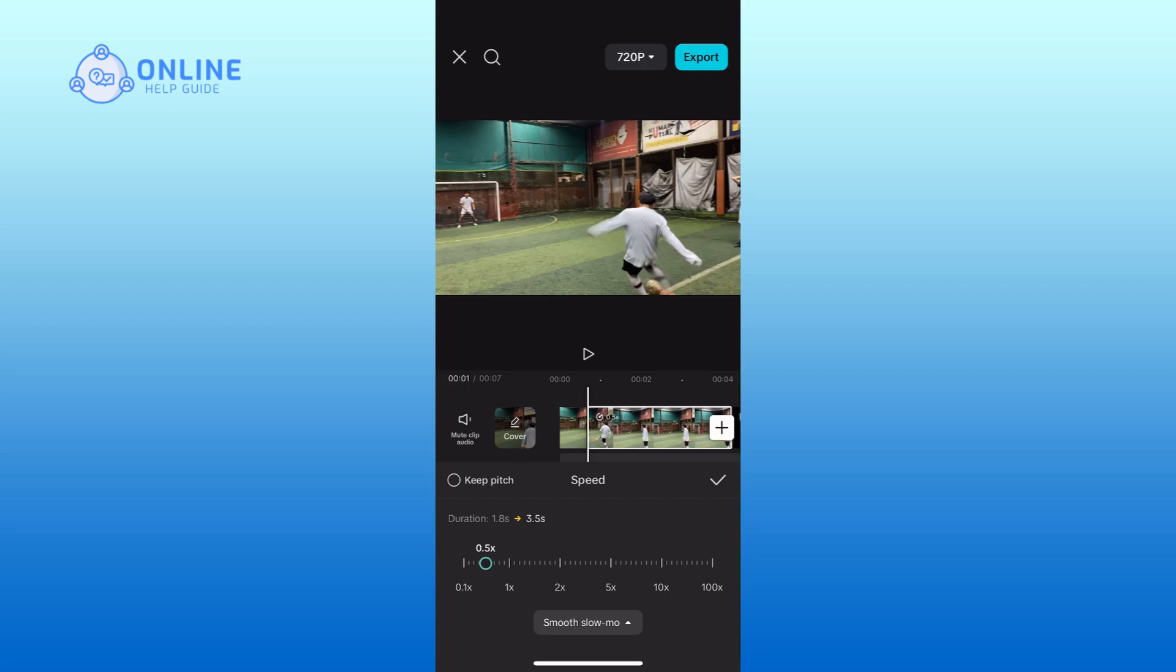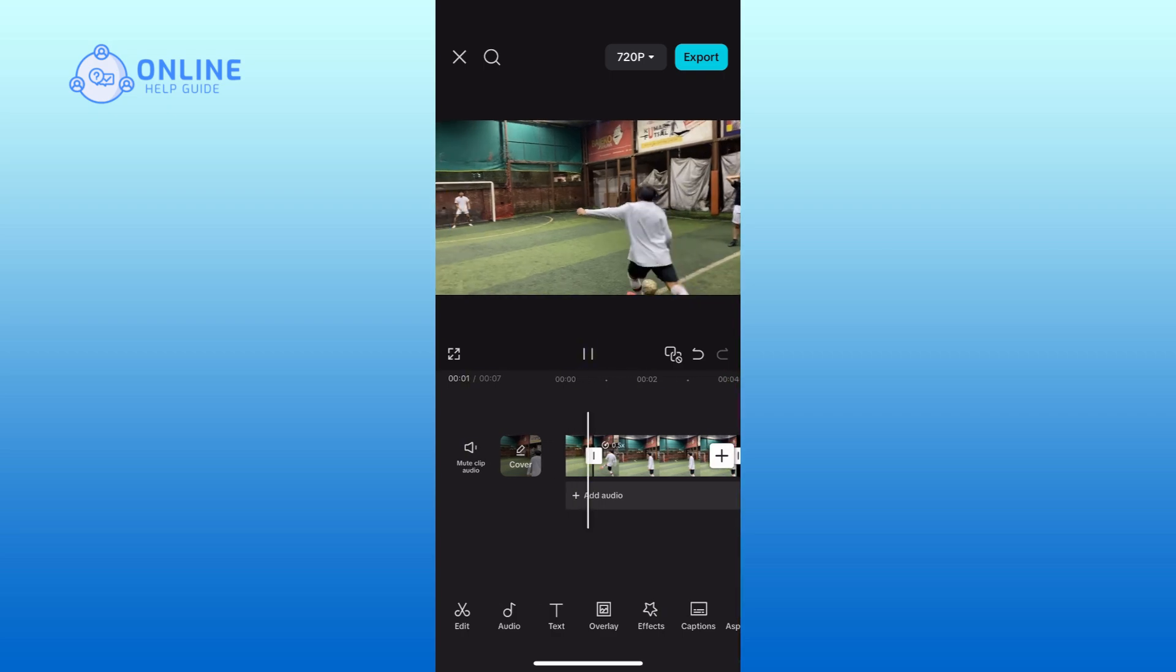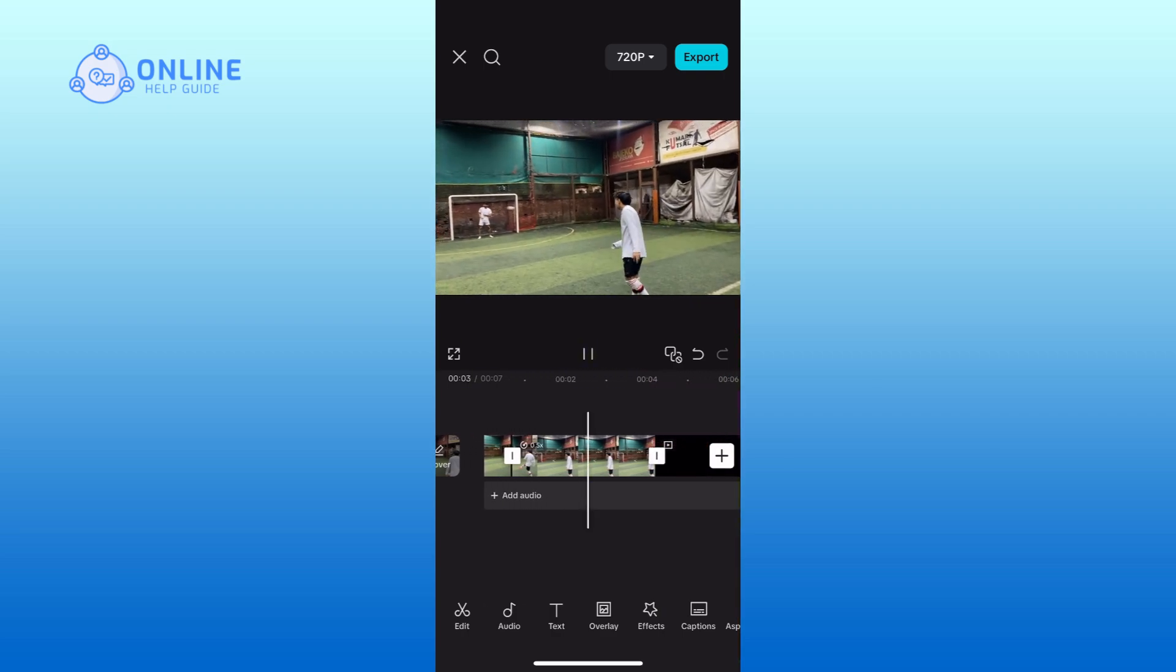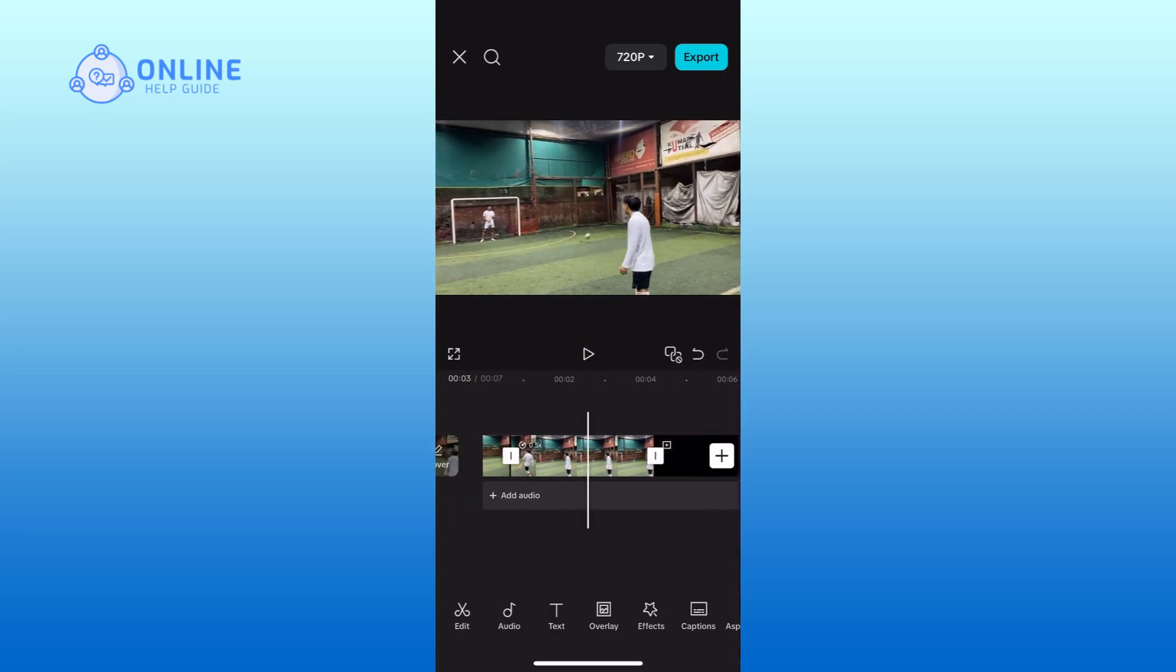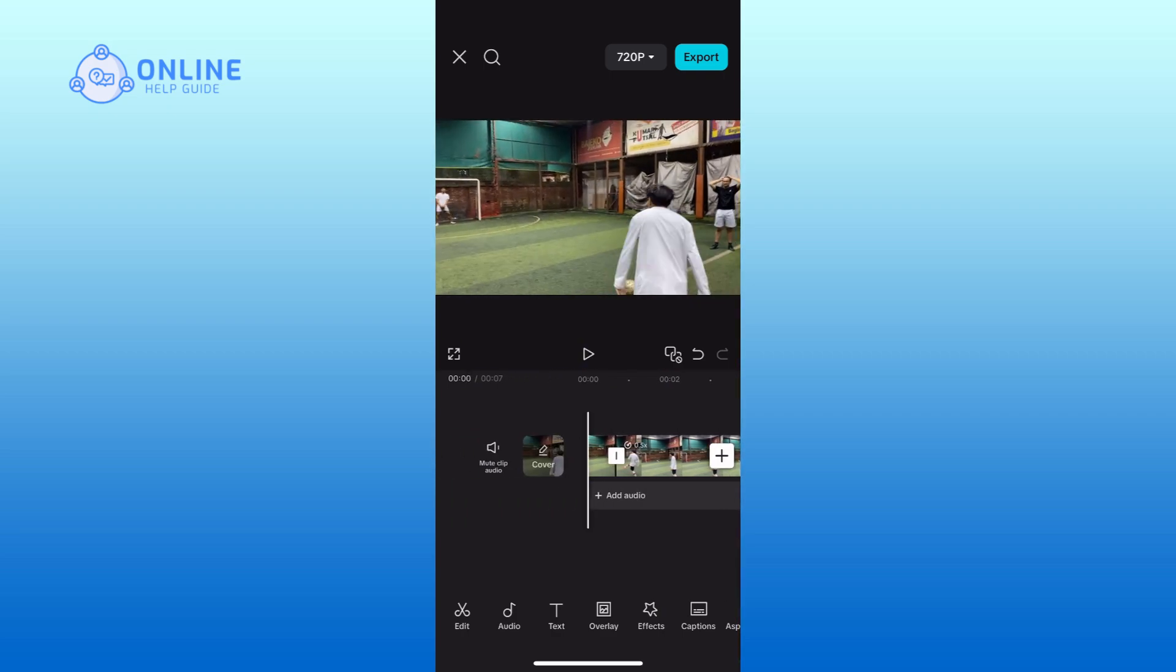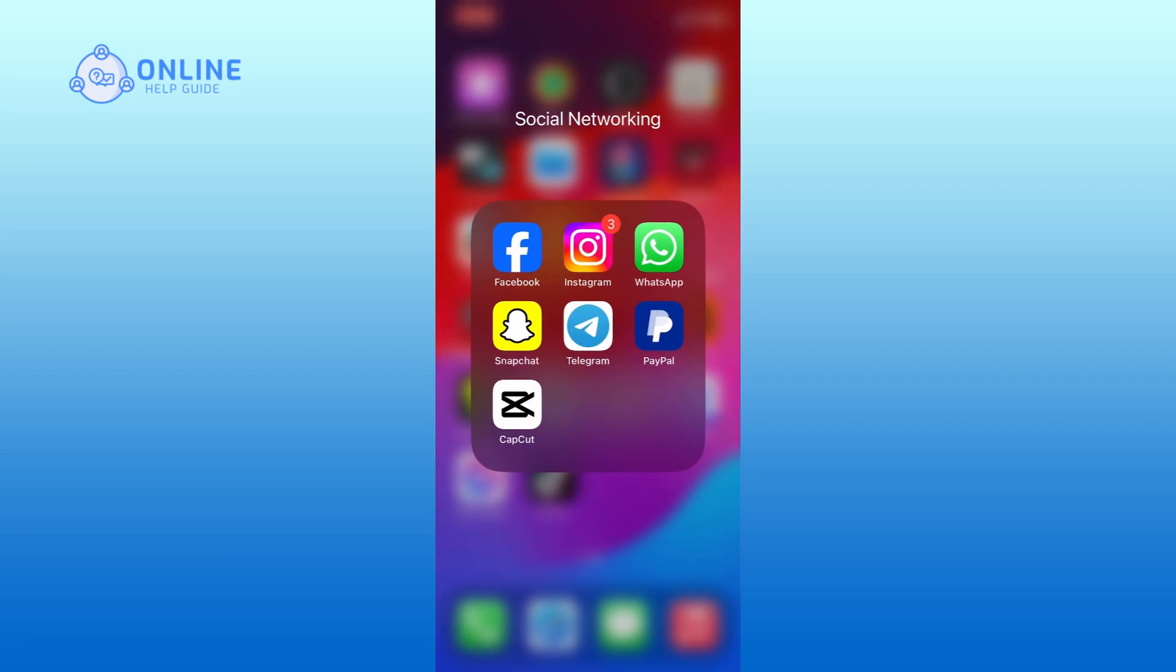Once you're done, you can preview the slow-mo. And this is how you can make slow motion video on CapCut. Thank you for watching Online Help Guide.